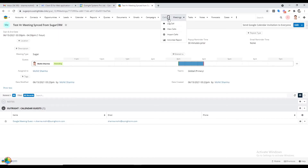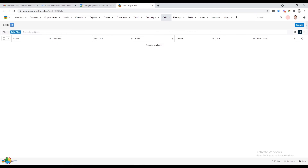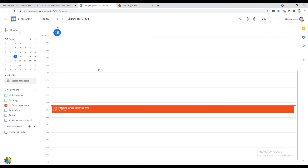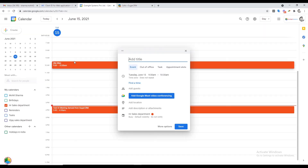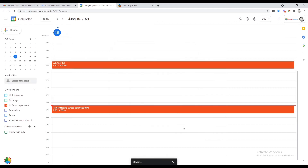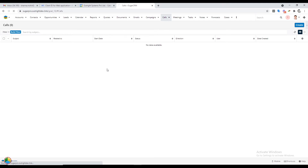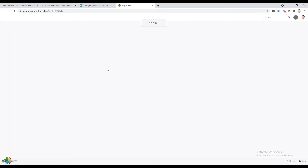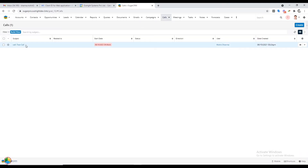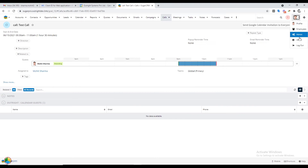Next, open the Calls module in SugarCRM — right now there are zero records in it. Open Google Calendar and create a call, making sure to use the identifier. Then go back to the Calls module and refresh the page — you will see the call we scheduled is synced here as well.